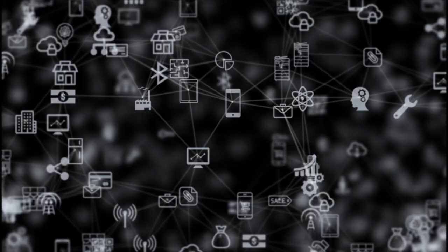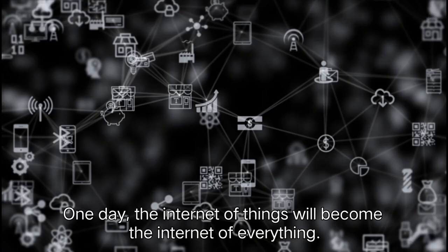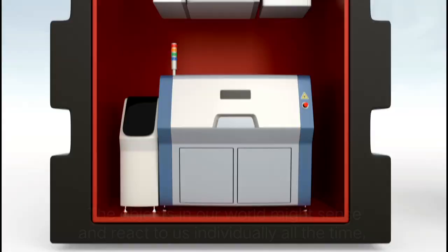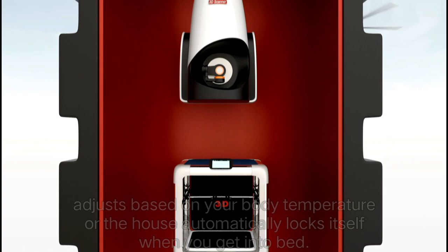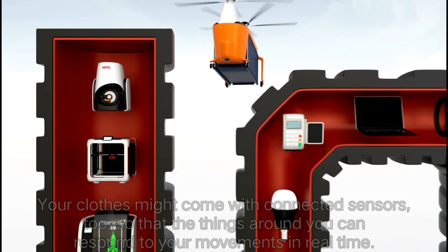The future of the internet of things: one day, the internet of things will become the internet of everything. The objects in our world might sense and react to us individually all the time, so that a smart thermostat automatically adjusts based on your body temperature or the house automatically locks itself when you get into bed.